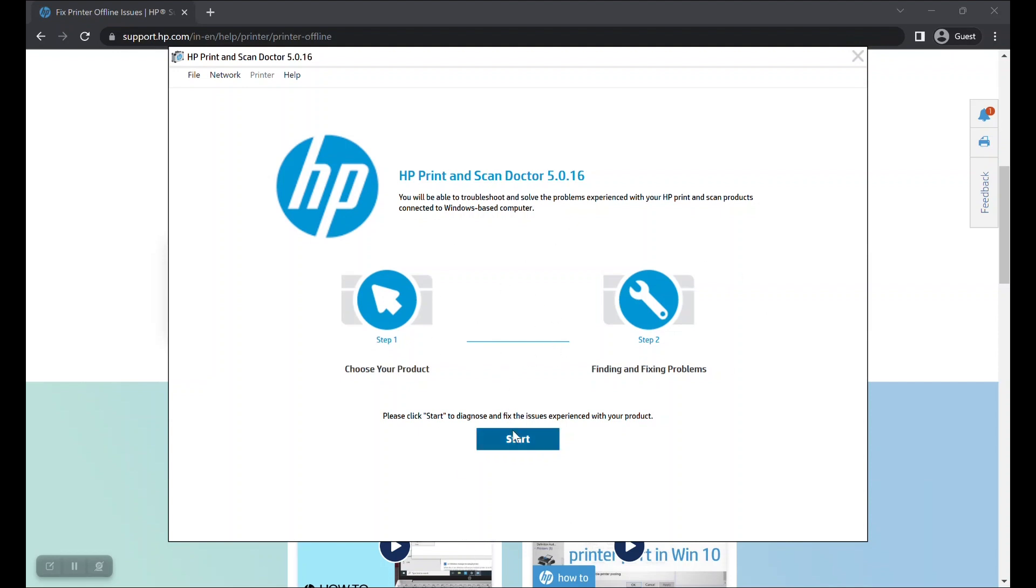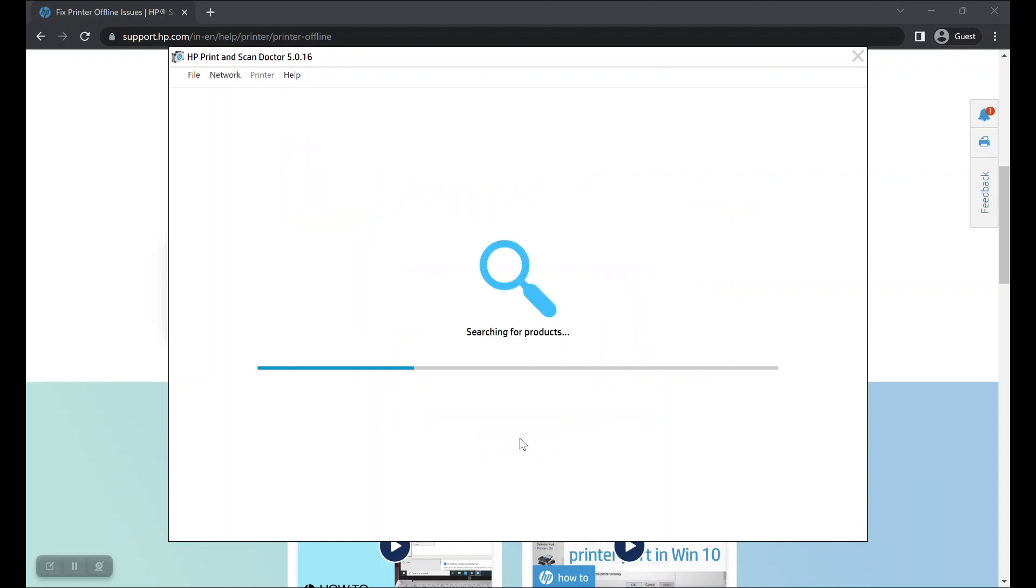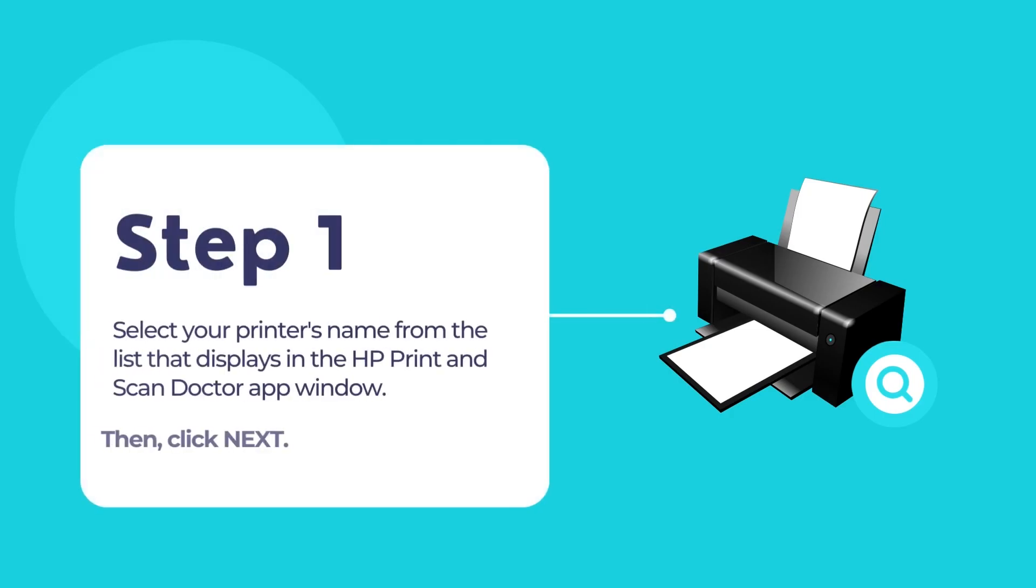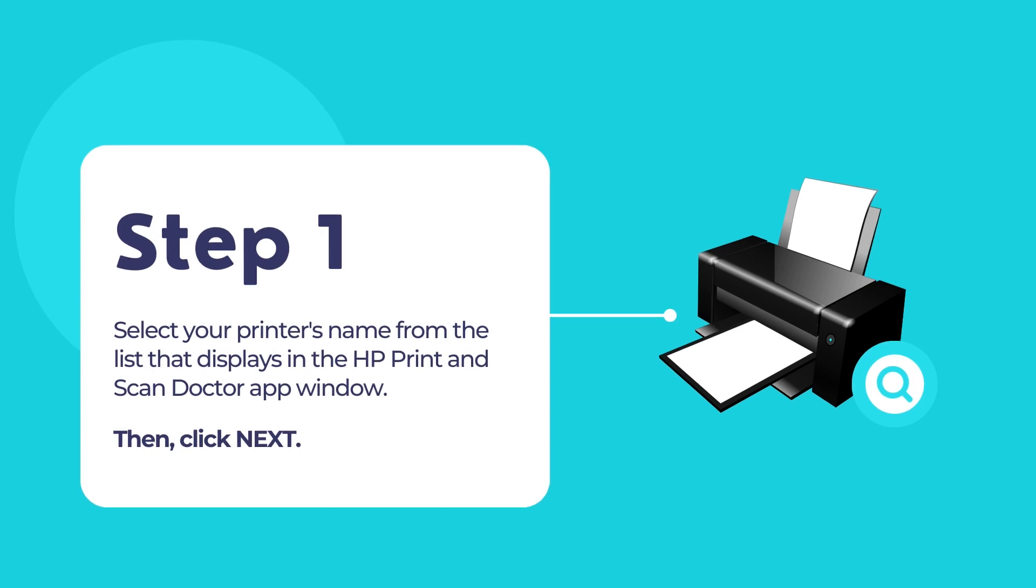Now click on the blue Start button. HP Print and Scan Doctor app will now search for your printer. Once your printer is displayed, click on your printer's name to select the option and then click on the Next button to continue.